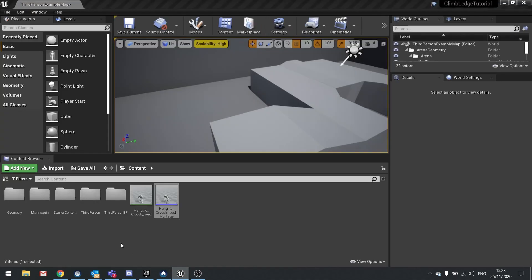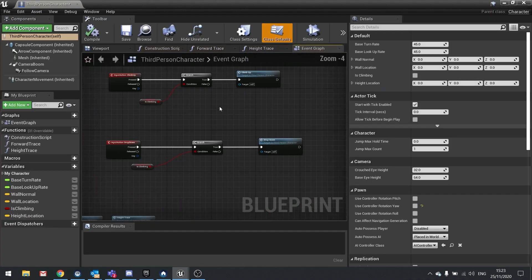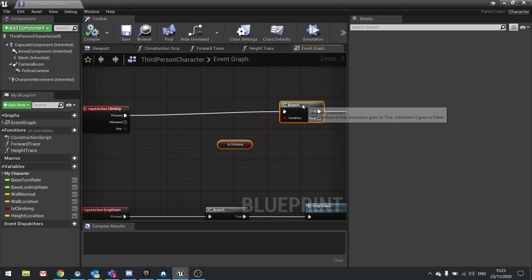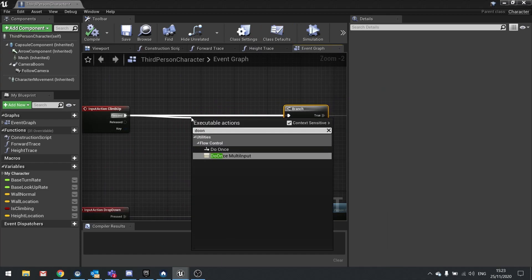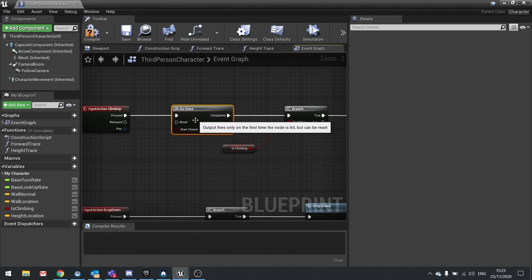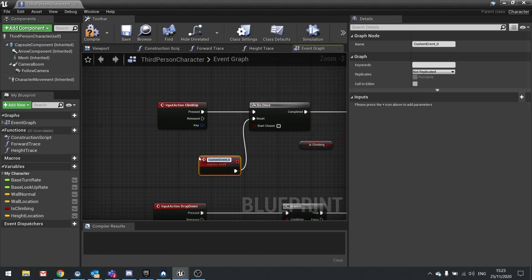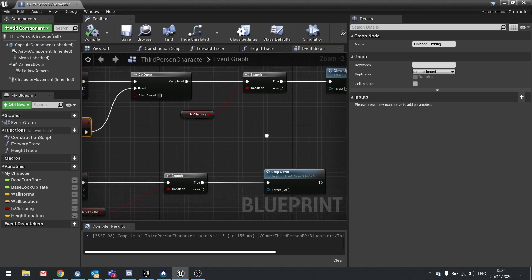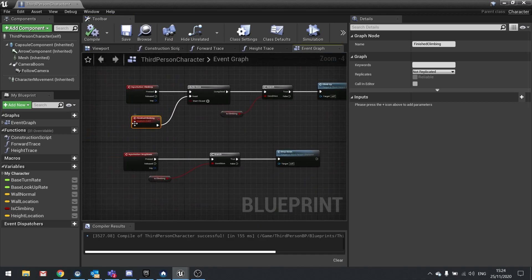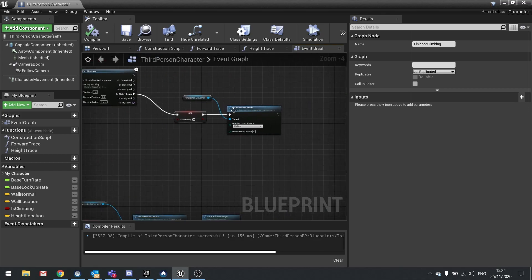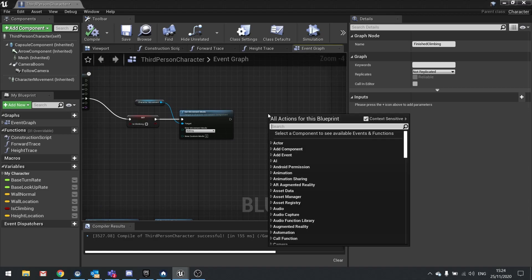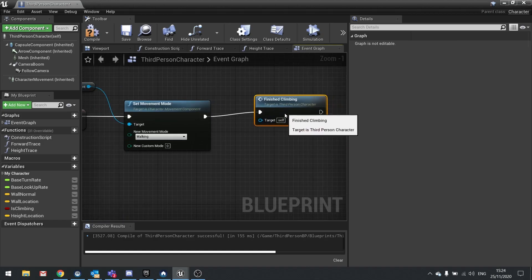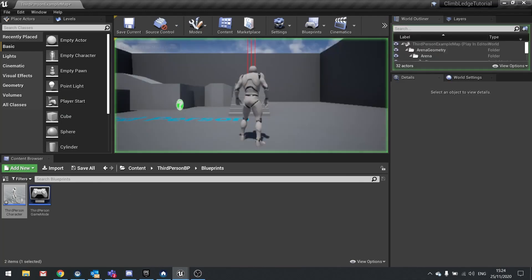So we're going to go back into the code here. And on the climb up input action we're going to put a do once in. So pressed, do once. And the reset for this is going to be another custom event. I'm going to call this one finished climbing. Okay hit compile and we're done there. So now we just need to call our finished climbing. So the finished climbing we're going to put on the end of our set movement mode here. So drag or right click in here, finished climbing, and plug that in. Hit compile and let's see how that looks.